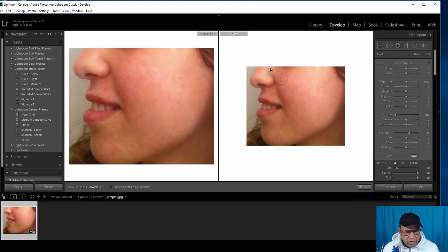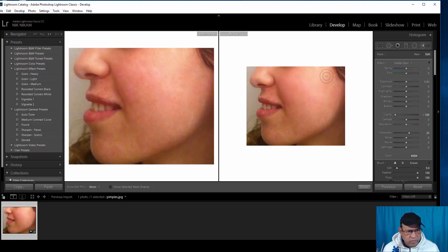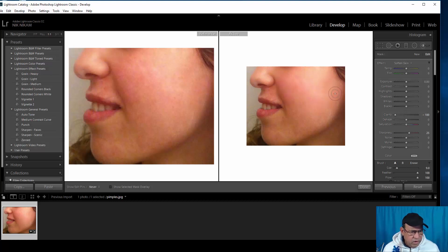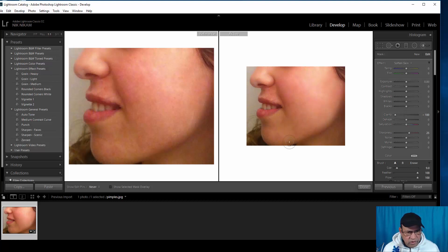And you can see the skin is looking better. Smooth out here. Sort of a more uniform look, give a more uniform look.